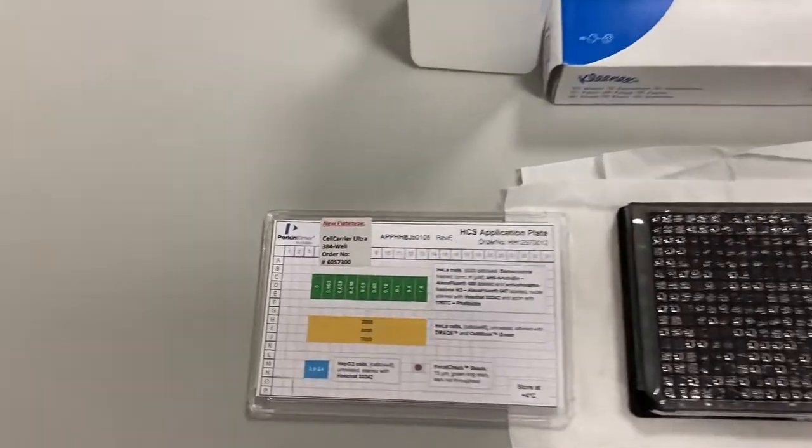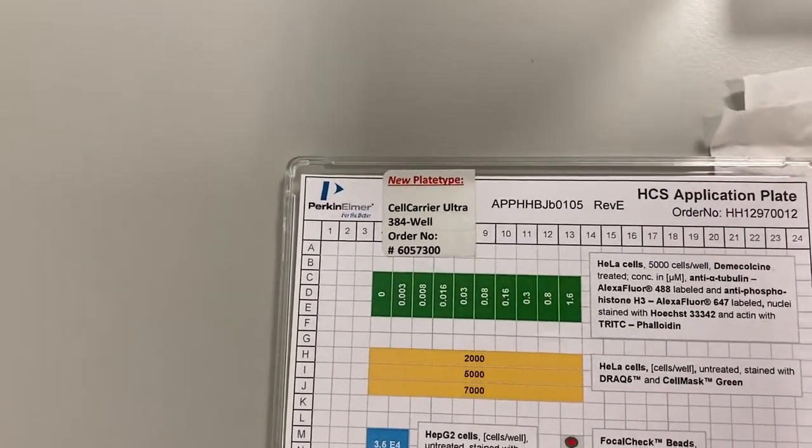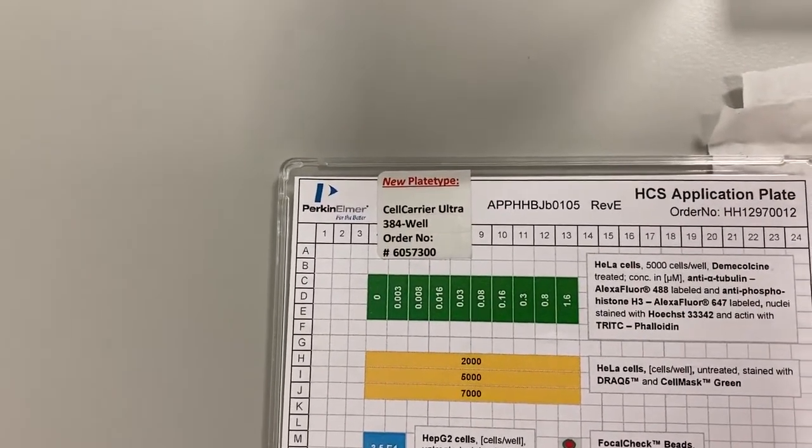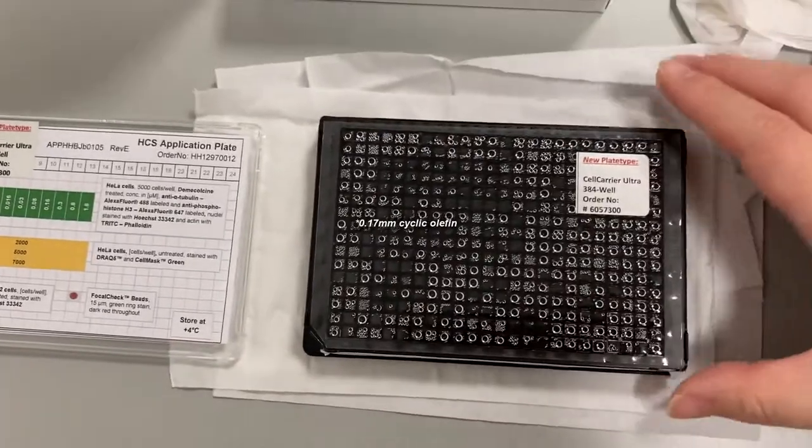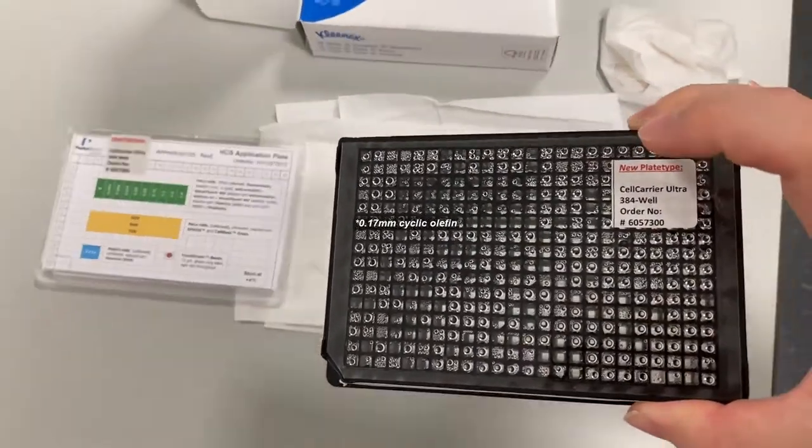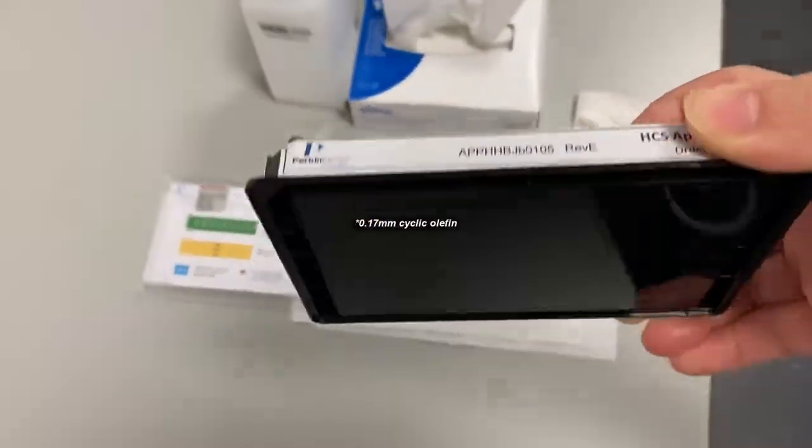Today I am using the Perkinelmer Cell Carrier Ultra plate. This plate has a number 1.5 glass coverslip bottom.